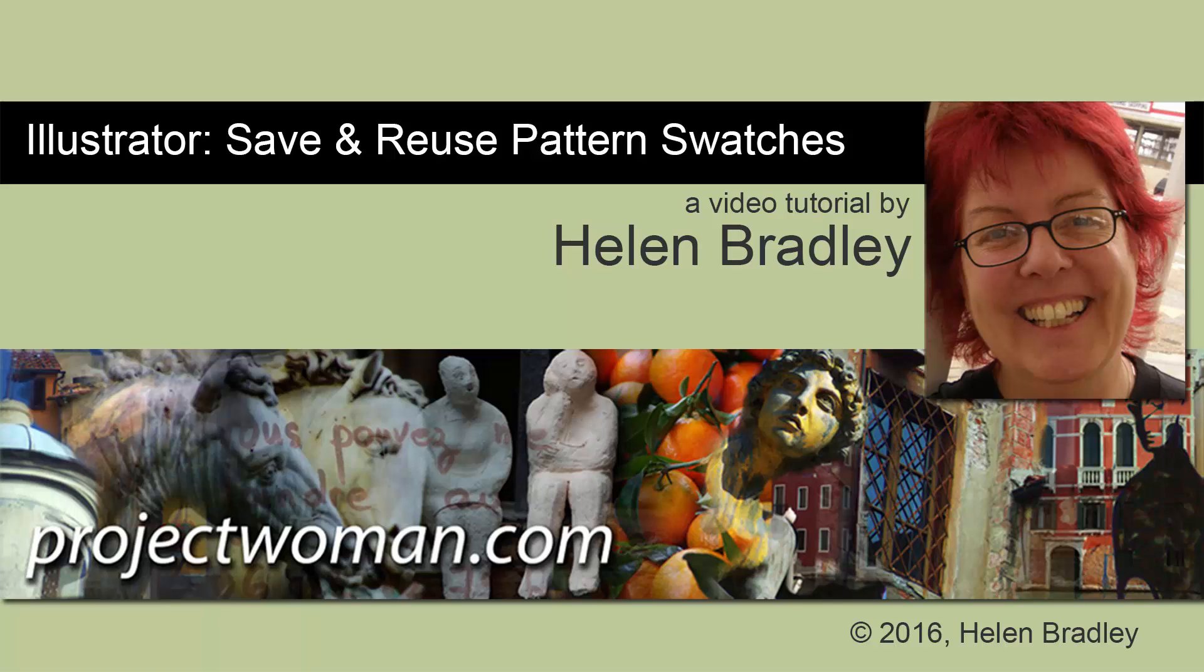Hello, I'm Helen Bradley. Welcome to this video tutorial and today we're looking at saving and recovering patterns in Illustrator.